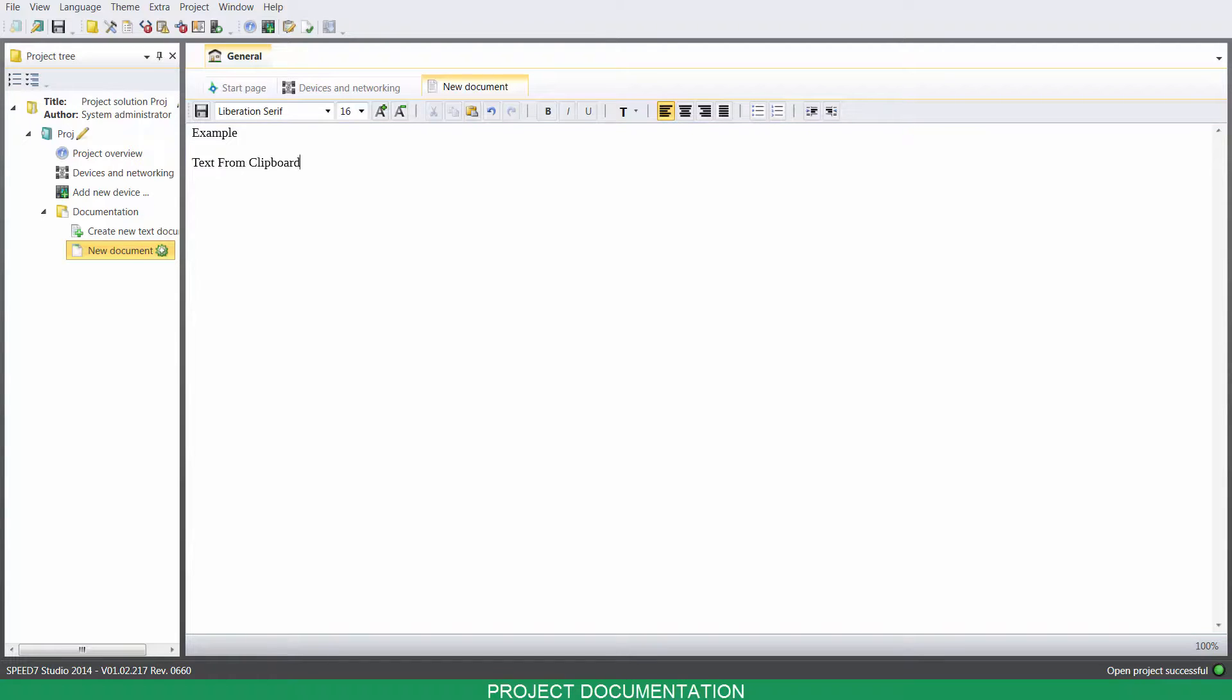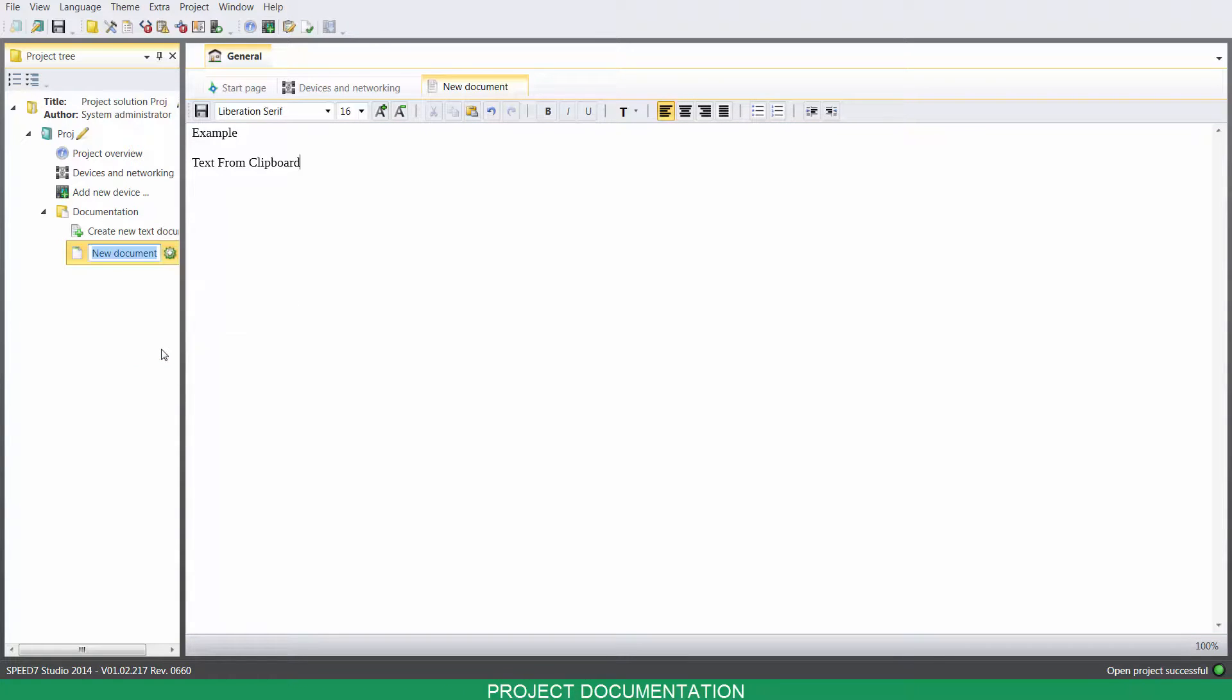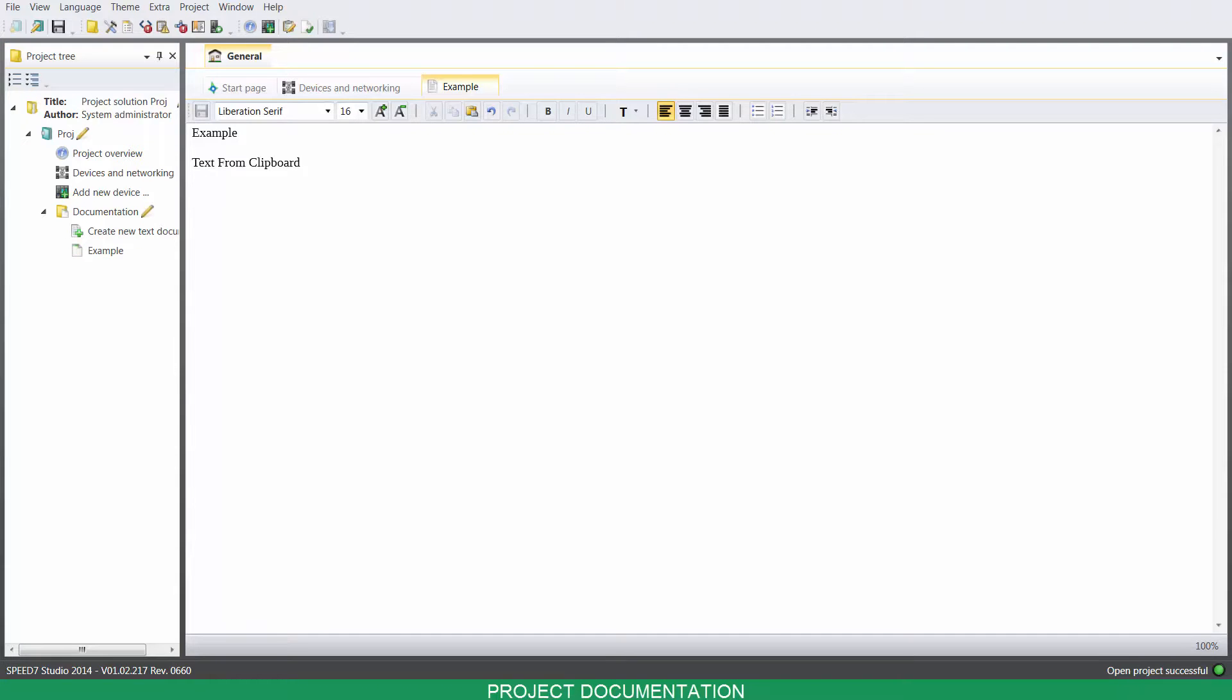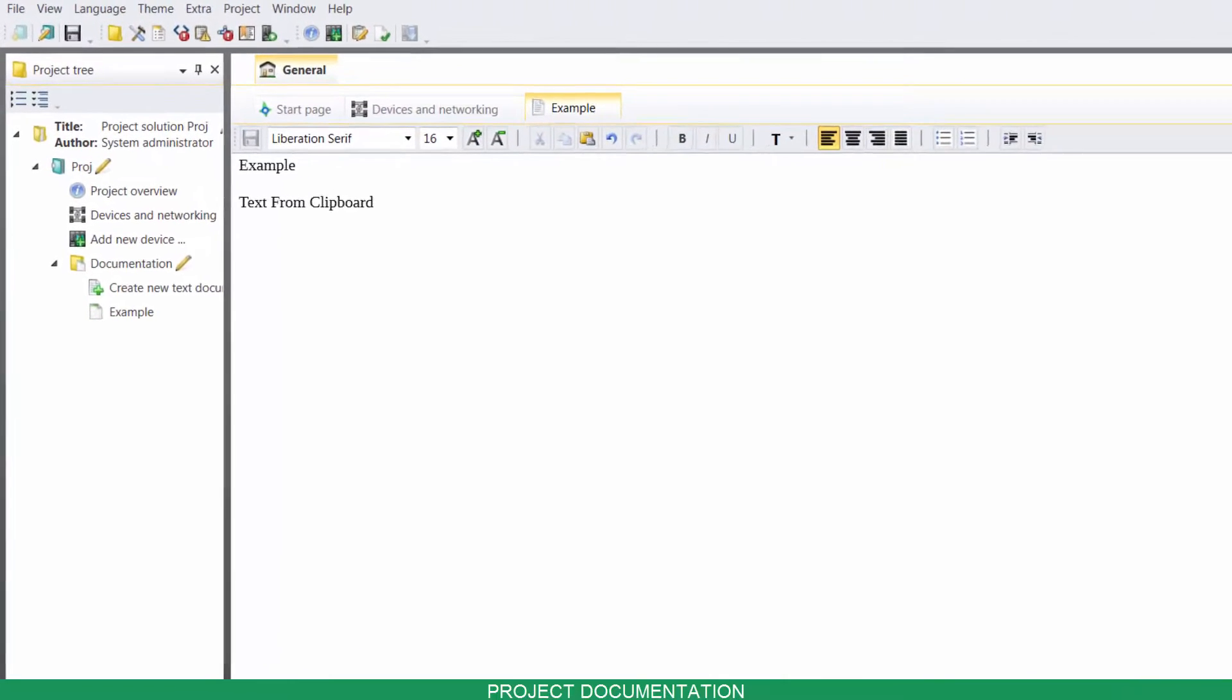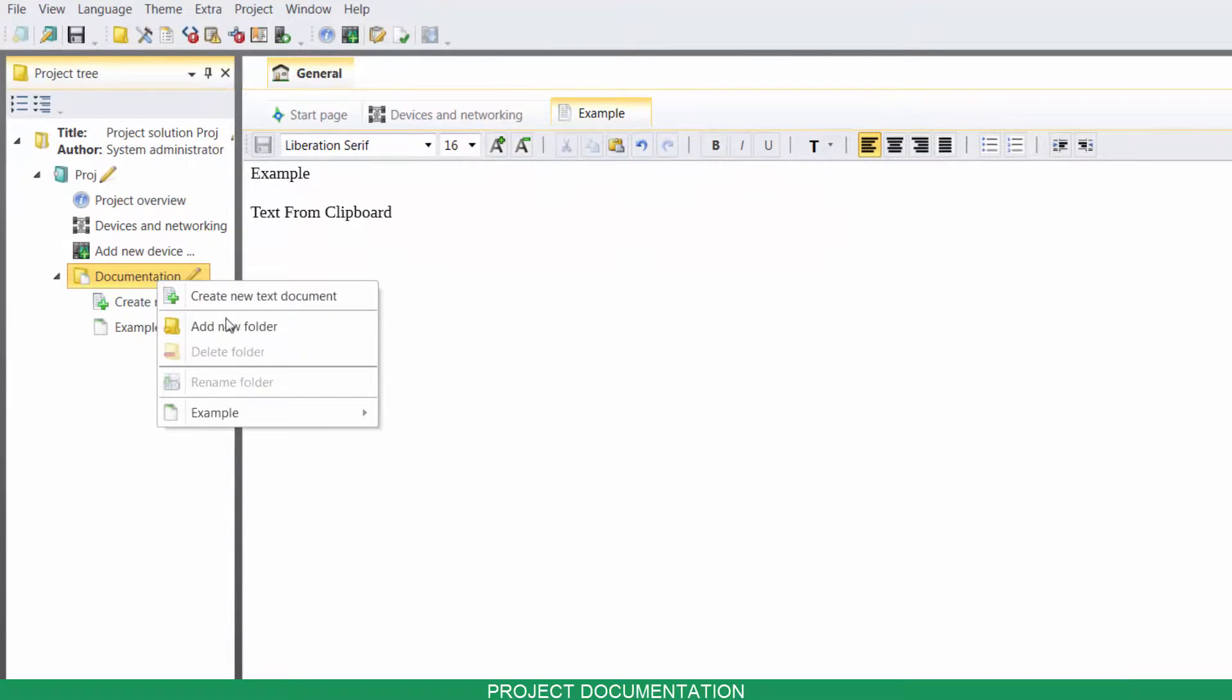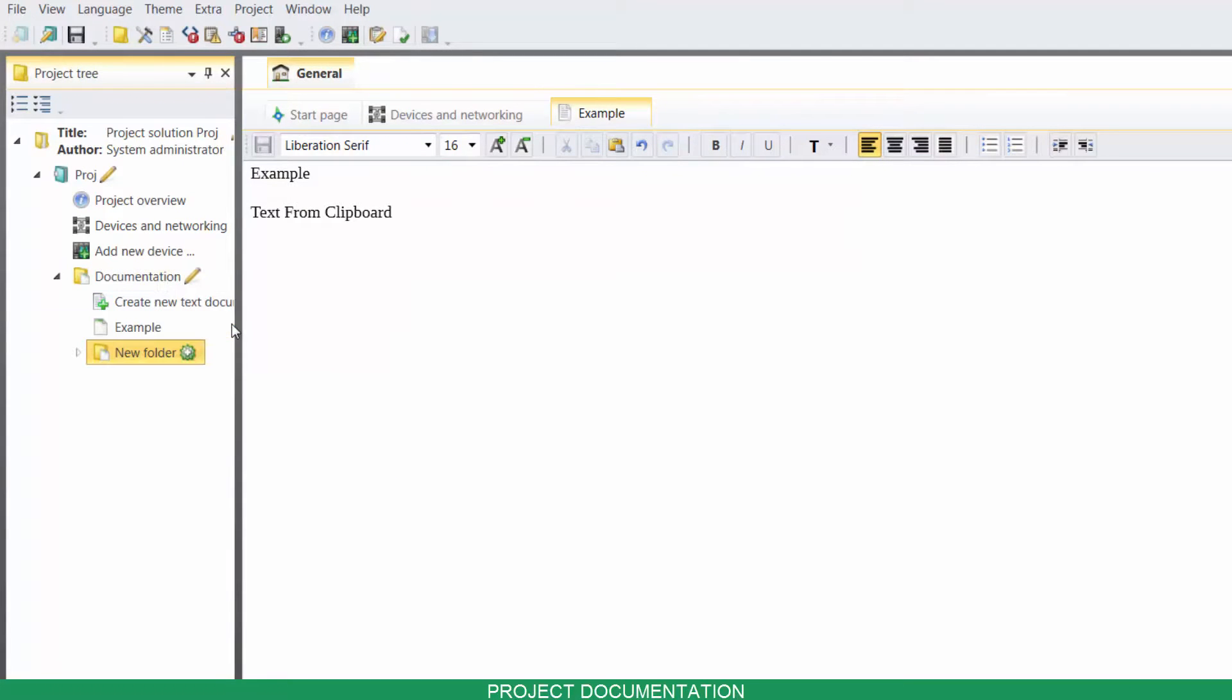Right click on your document, right click on the documentation folder and click on Add New Folder.